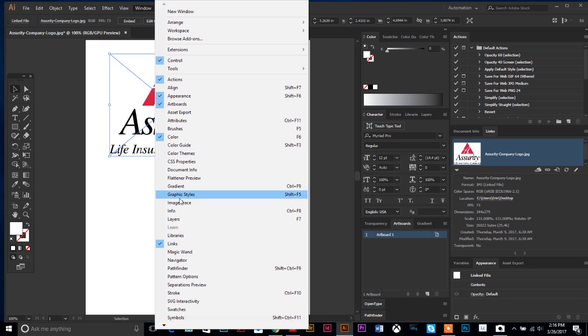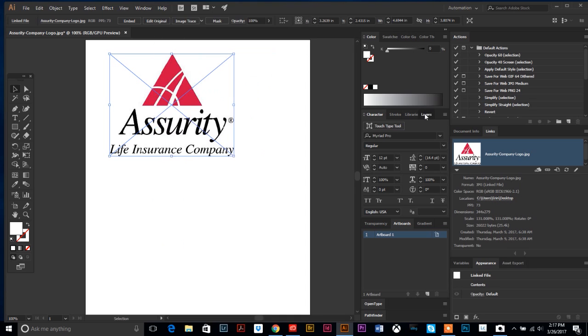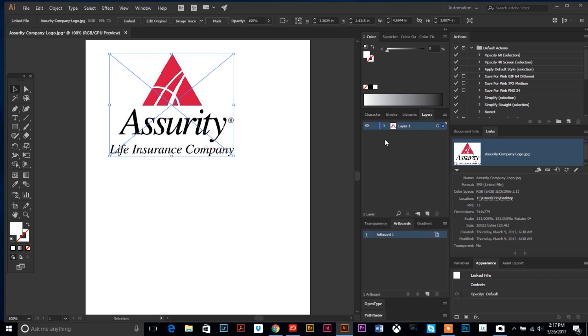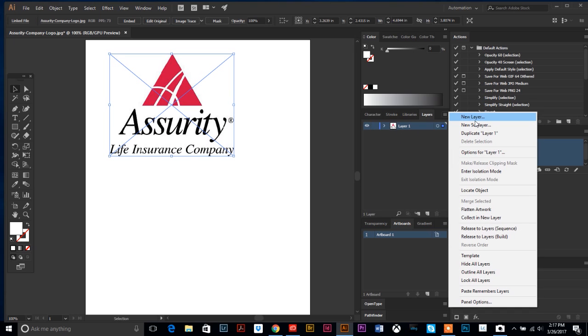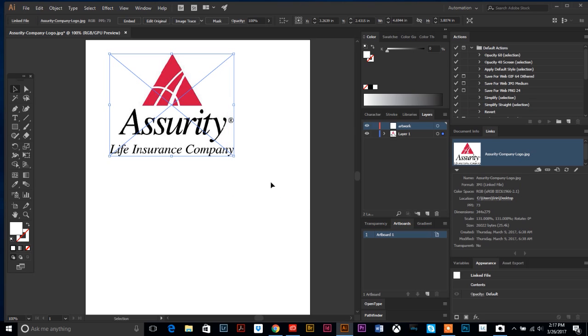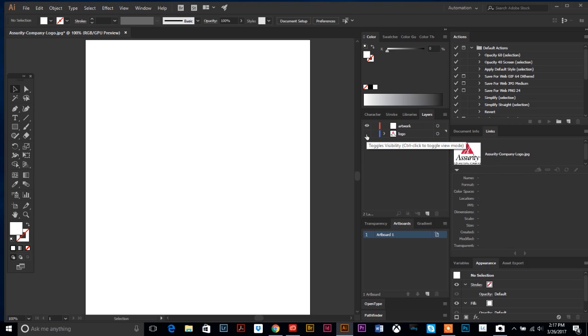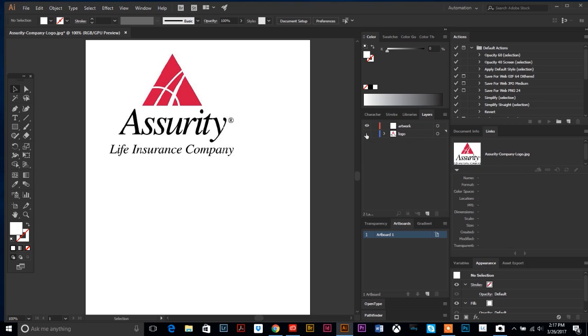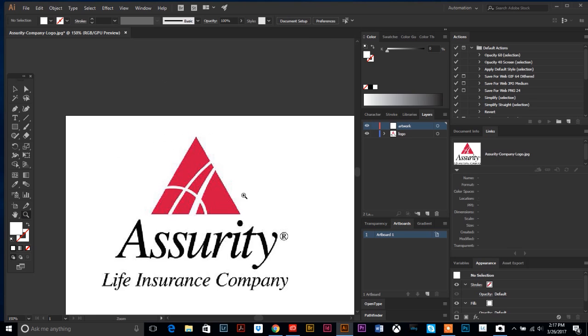You can see it's raster because when I do a Control-Y to view the outlines, it's blank—there's no outlines. That means it's a placed image. First things first, let's create a new layer. Go to Window > Layers and bring up your layer palette. I'm going to create a new layer and call it 'artwork'—that's the layer I'm going to draw on.